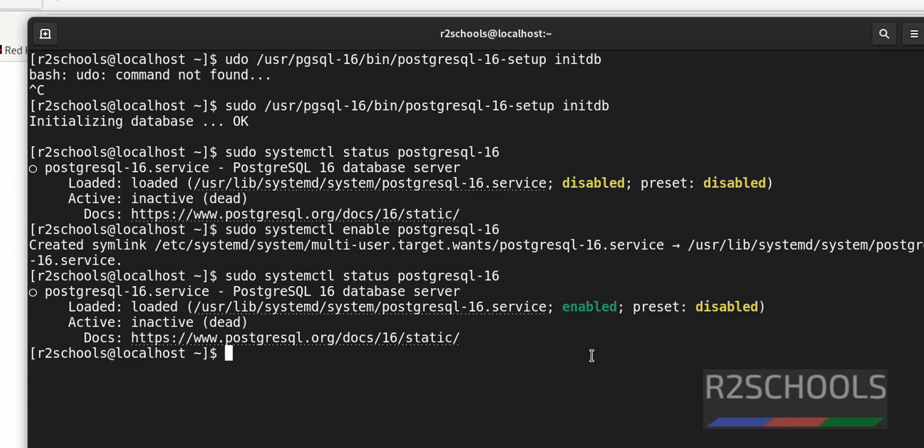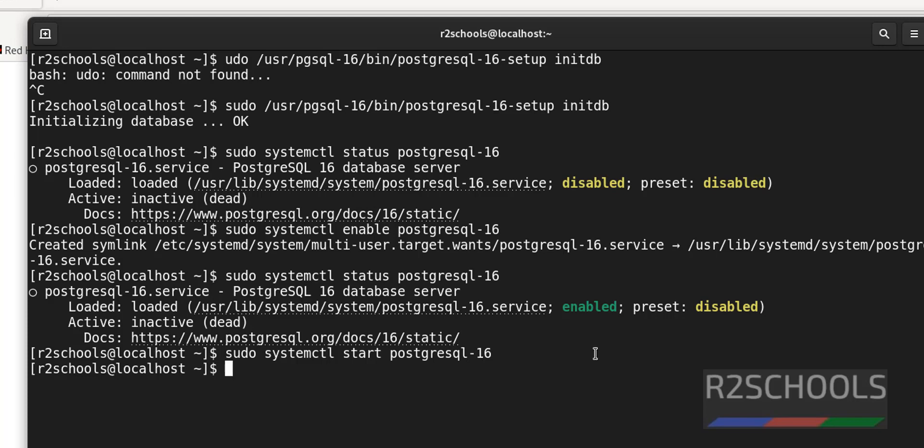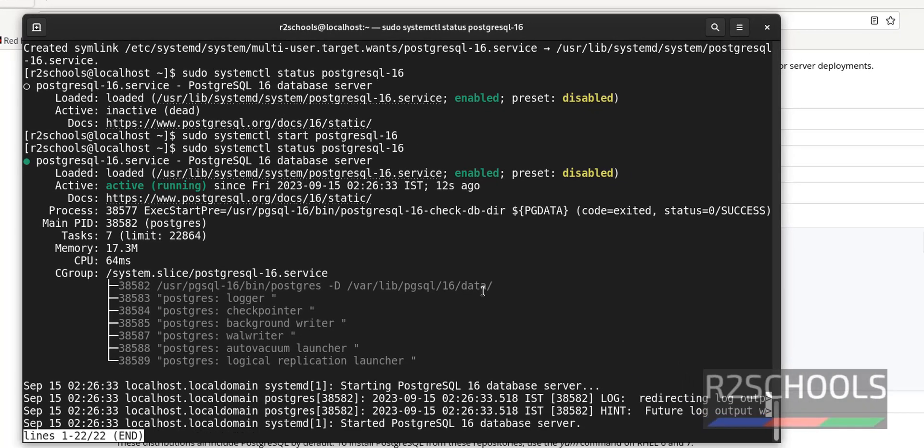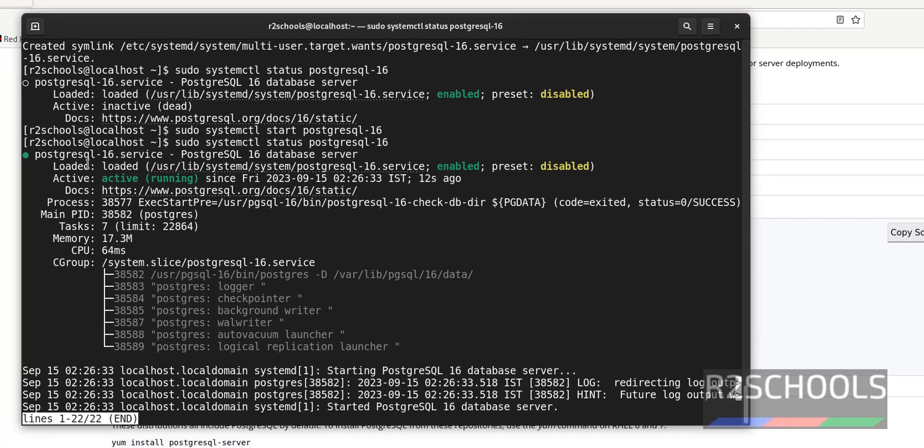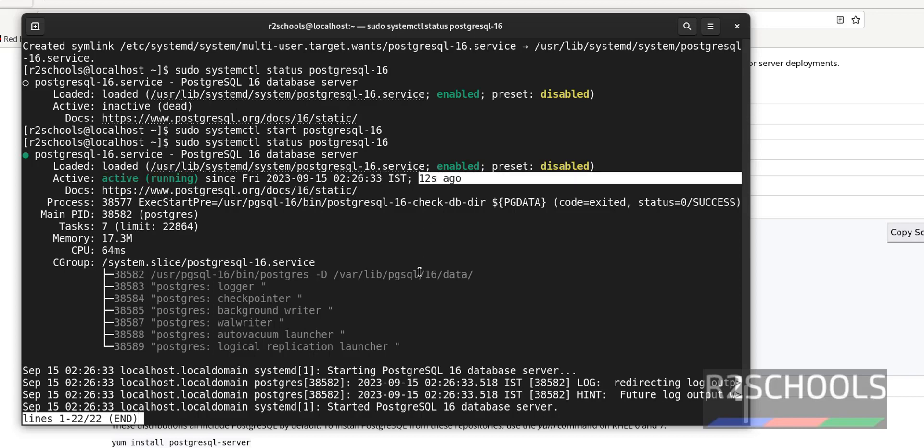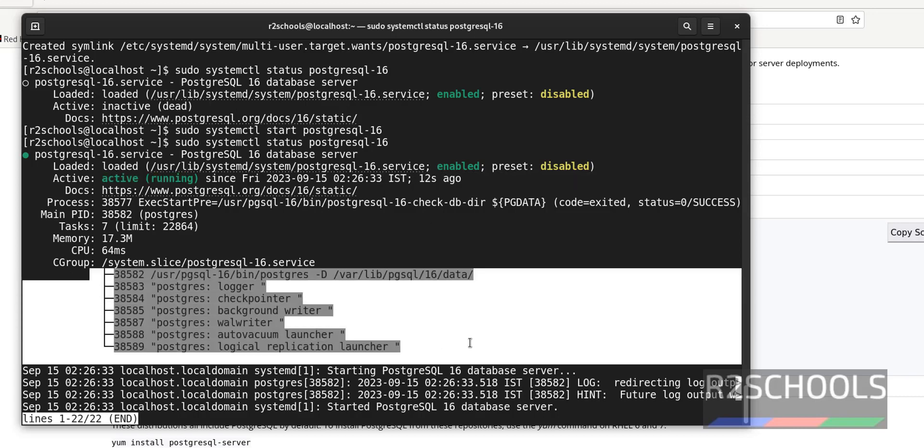Now start the PostgreSQL service. sudo systemctl start postgresql-16. Hit enter. It is started. Now verify whether it is started or not. Status postgresql 16. See, service is active and running. It started 12 seconds ago. And these are the list of the processes.